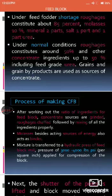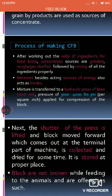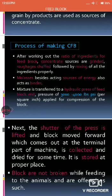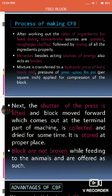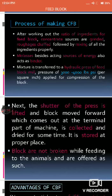The process of making the complete feed block involves first grinding the concentrate ingredients and chaff-cutting the roughage, then properly mixing all the ingredients together. After mixing, molasses is added, which serves as a source of energy and also as a binder due to its binding property. Then hydraulic pressure is applied at the rate of 3,000 to 4,000 PSI, and whatever shape or size or weight you desire, the mixture is compressed into a block of that form.